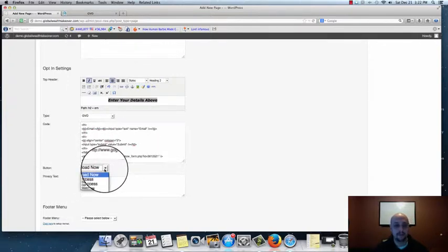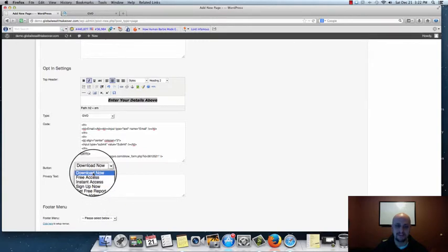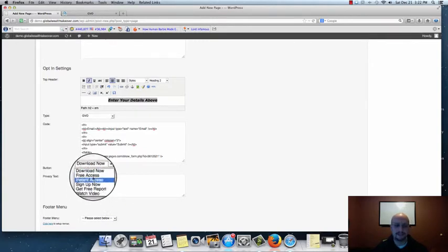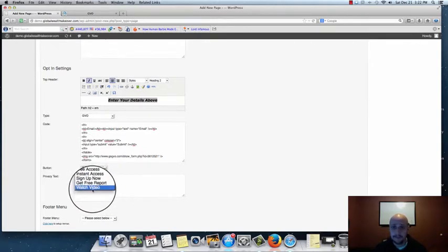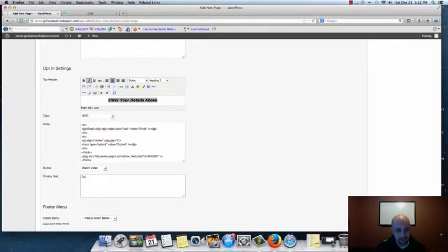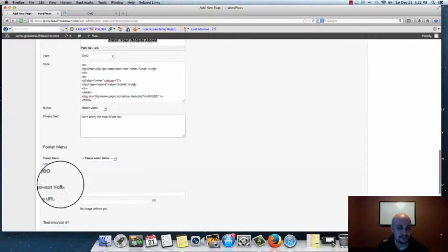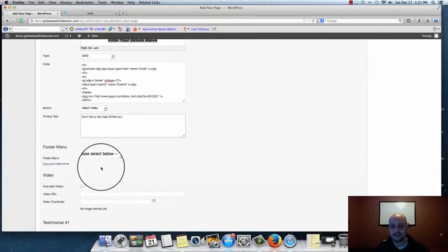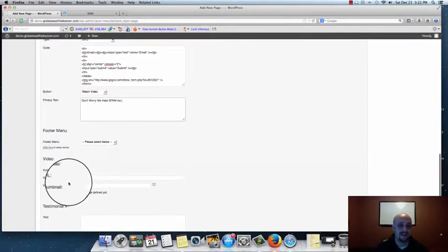Pasting that code tells the page theme that when a person gives their name and email address, it should populate that data and start sending them our email follow-up sequence. For the button, we're talking about watching a video, so you can have it say 'Watch the Video' — you can make yours say whatever you want. For Privacy Text, something like 'We hate spam too' will make people feel comfortable about giving you their information. The Footer Menu we'll leave alone for now.